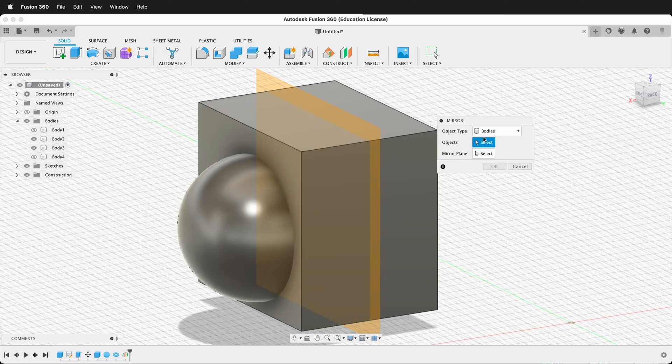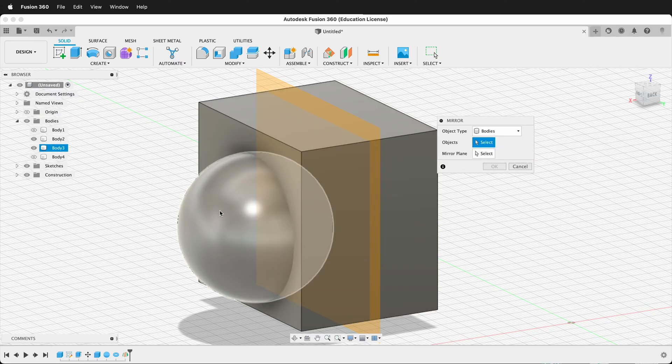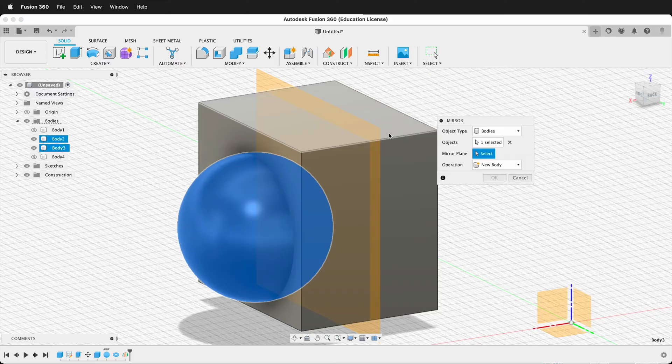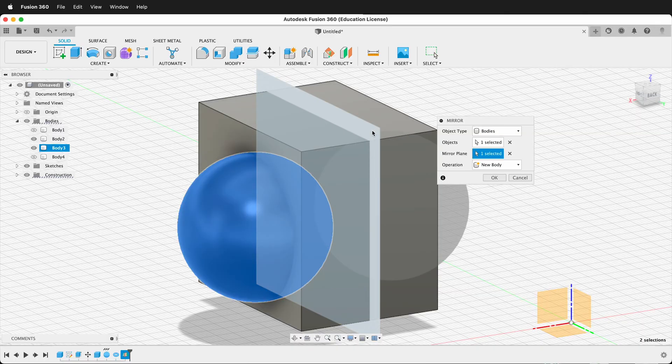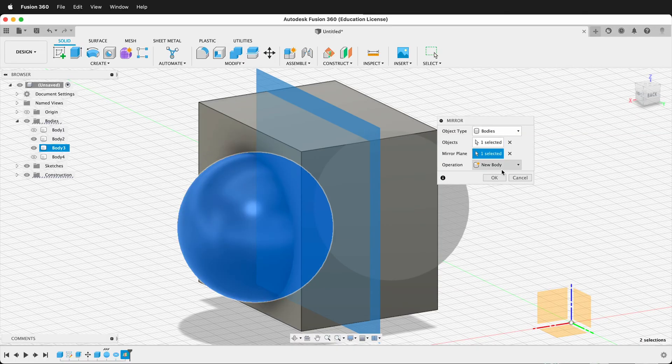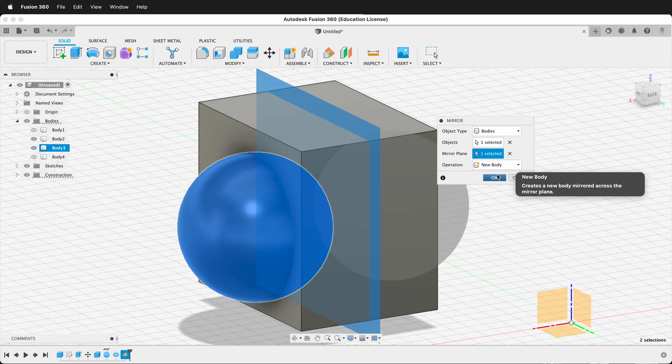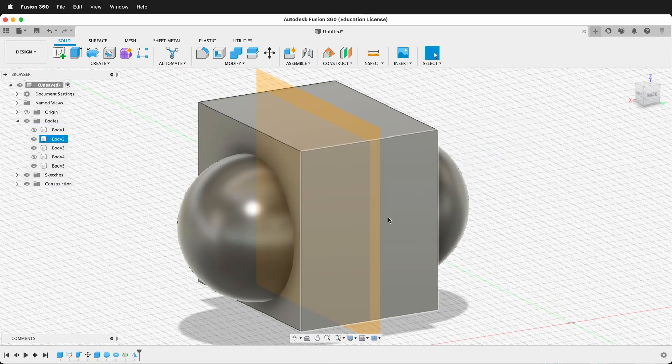Now we select what object we want to mirror. In this case, we want to mirror the sphere. Then it says, what mirror plane. So we want this mirror plane. And then we can also have it join or be a new body. I'm going to leave it as a new body for now and press OK.